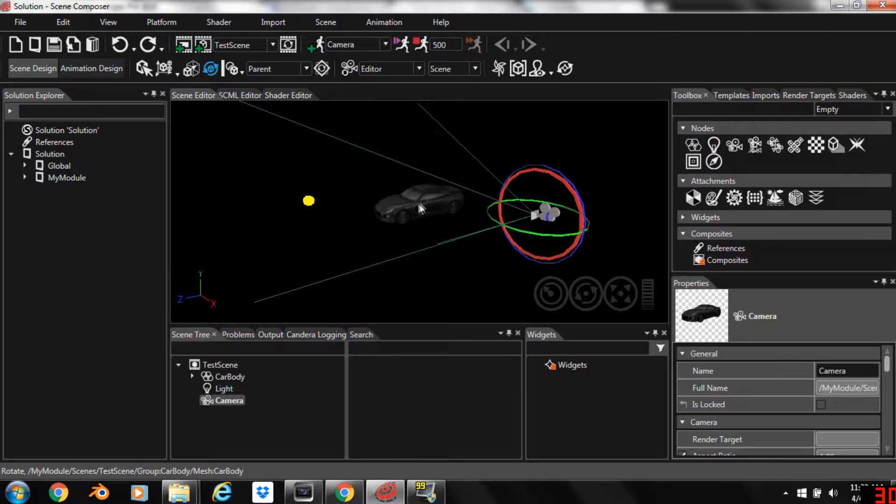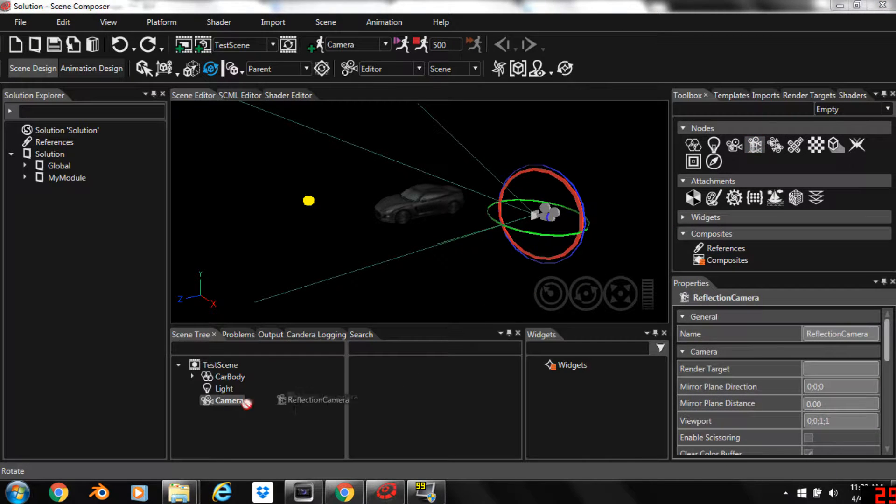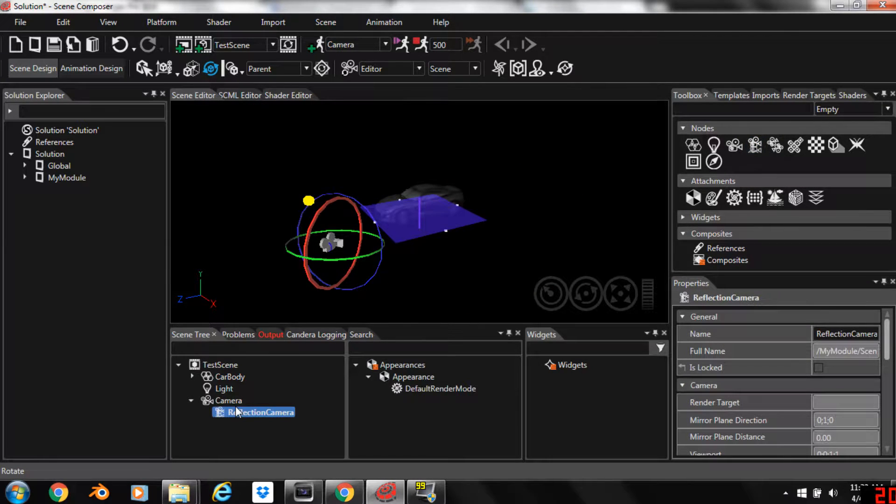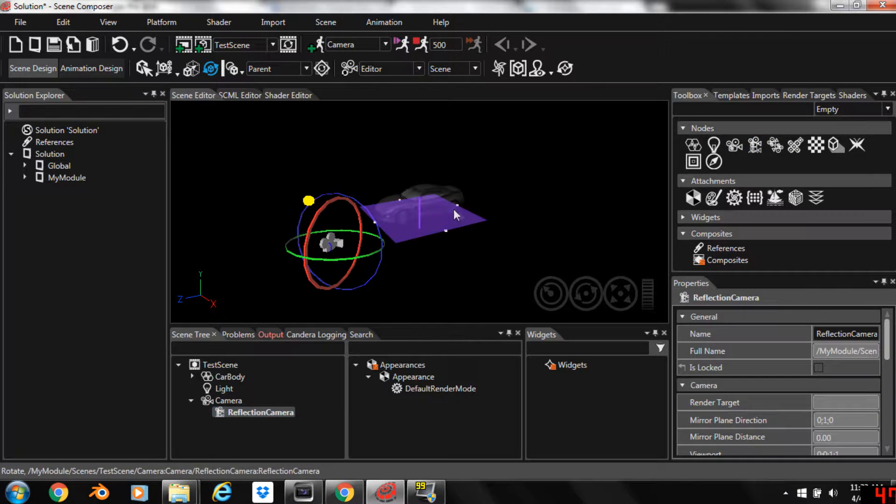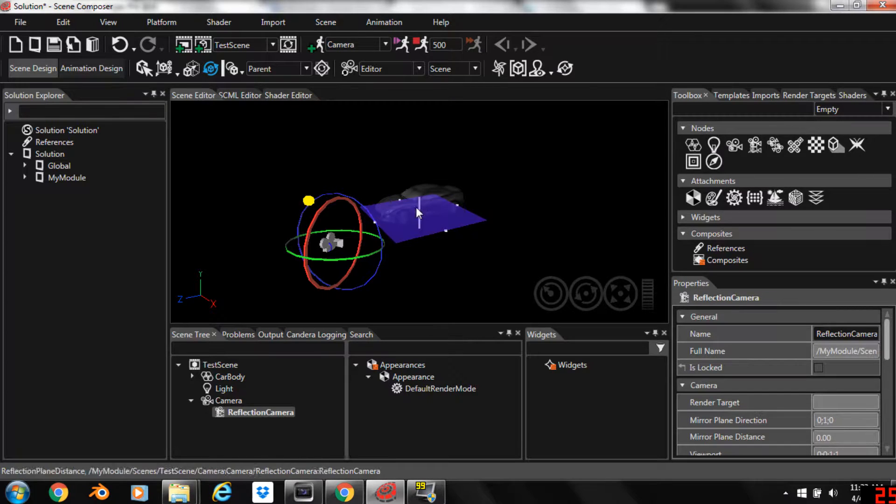Now to add a reflection under the car we're going to take the reflection camera, it's in the toolbox, drag the reflection camera out and drop it onto your camera. And you'll see this blue plane show up and it has a little helper here that lets you move it up and down vertically.